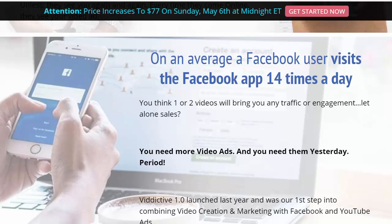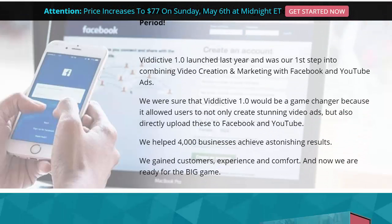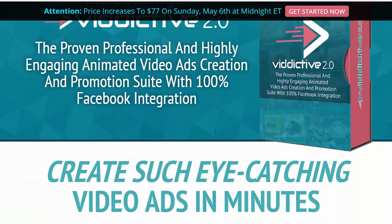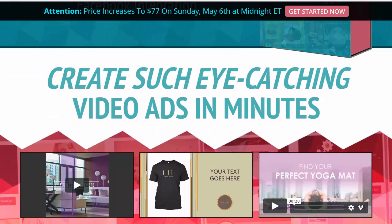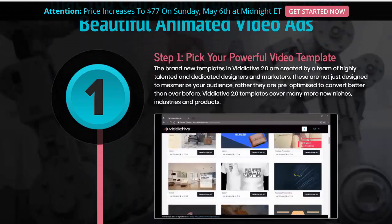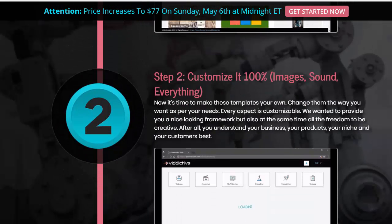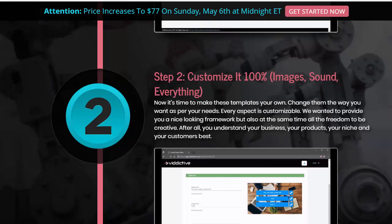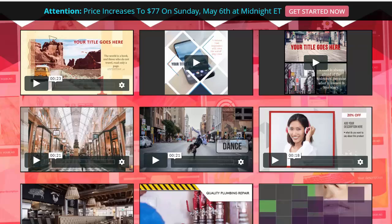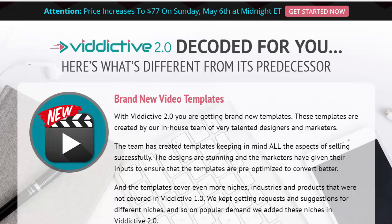The average Facebook user visits the Facebook app 14 times a day. Do you think one or two videos will bring you traffic, engagement, or sales? You need more video ads — like yesterday. Viddictive 1 launched last year as their first step combining video creation and marketing with Facebook and YouTube ads. They learned from it and created Viddictive 2, which is going to knock your socks off. You can create eye-catching video ads in minutes in three easy steps: pick your video template, customize the images and sound, then export and profit.